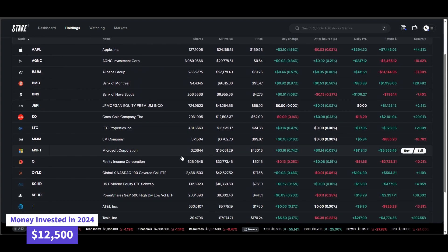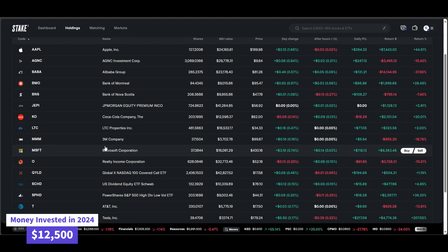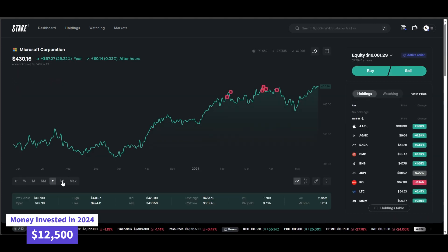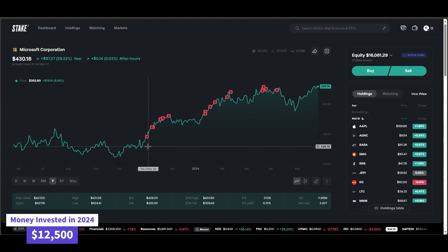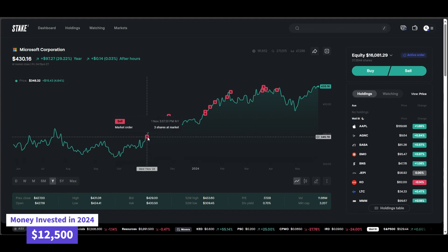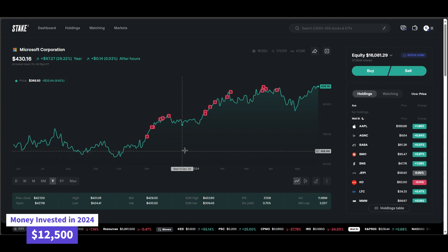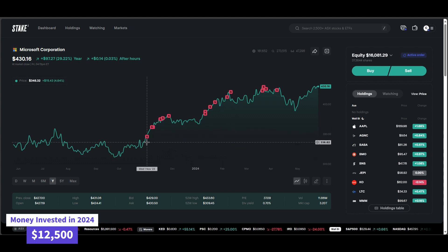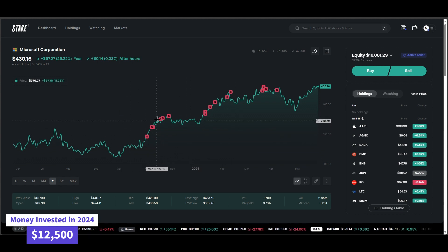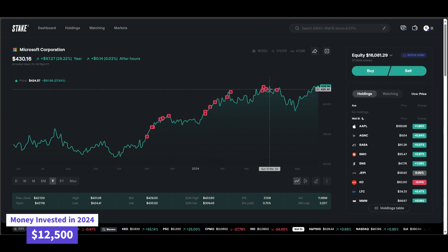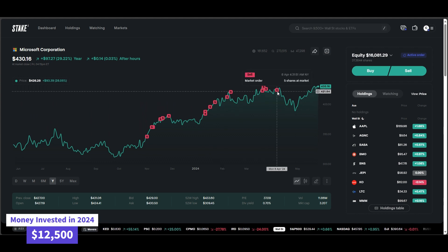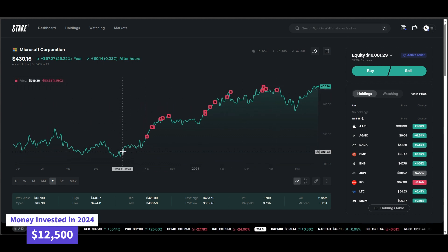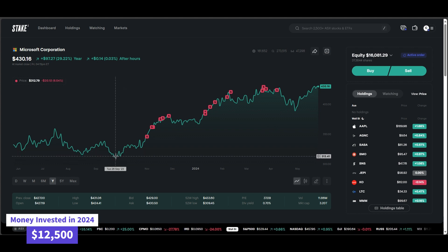One thing I have been enjoying with the new Stake interface, if we look into Microsoft, let's have a look at the last year. They've started to put all the trades within your little chart there. So you can see how as Microsoft goes on the uptrend, you can see my constant sales there, which is pretty good. And you can even use this little feature here.